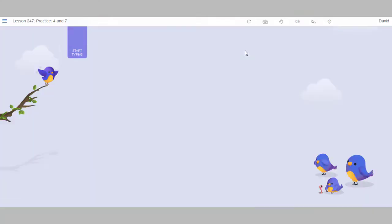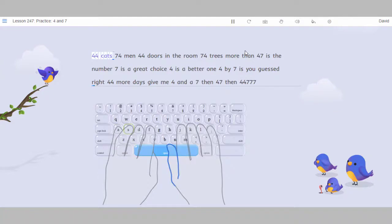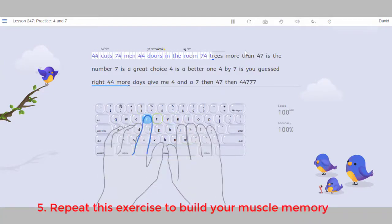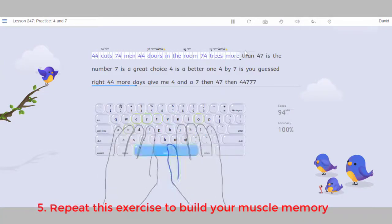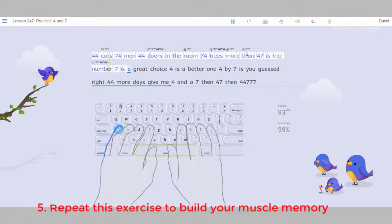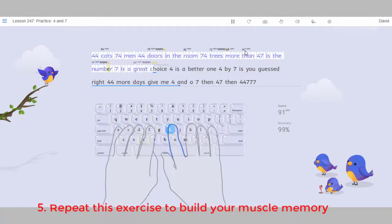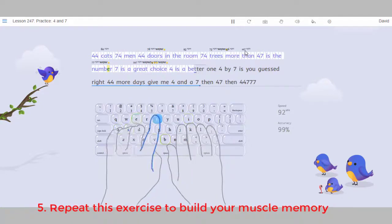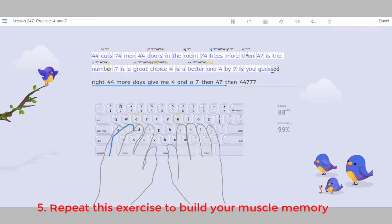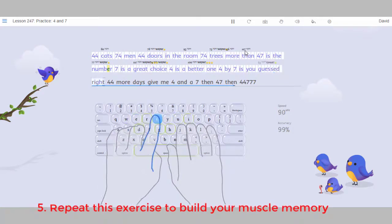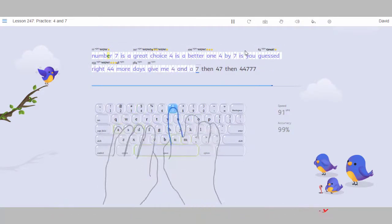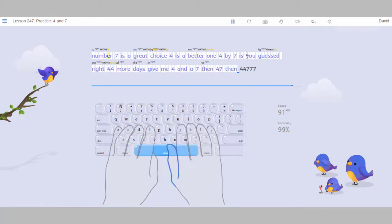Type these words. For. B. T. Then. N. Is. Choice. For. One. For. I. Two. S. More. G. A. Then. N.